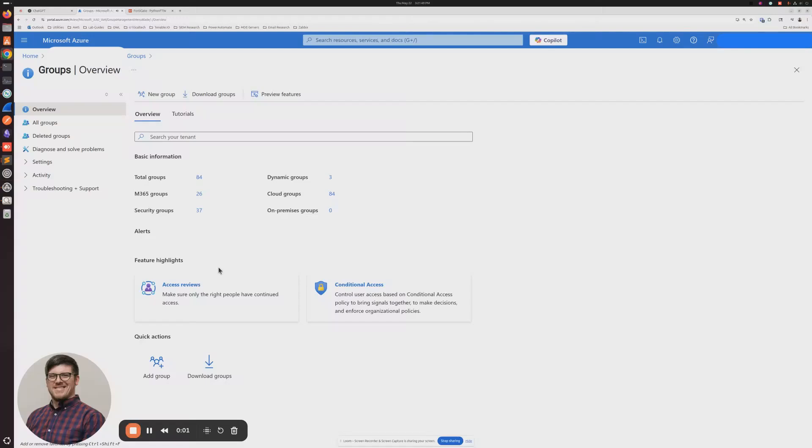In this tutorial, I'm going to show you how you can grant access to users based on their role in Azure AD once connected to your FortiGate VPN.